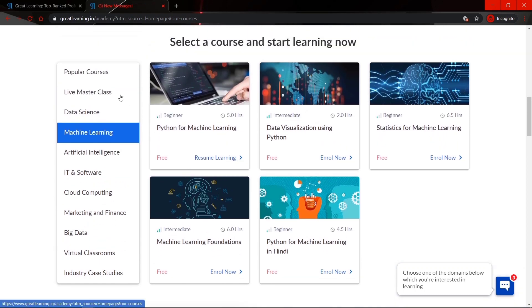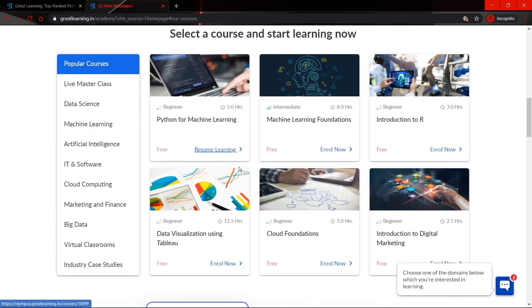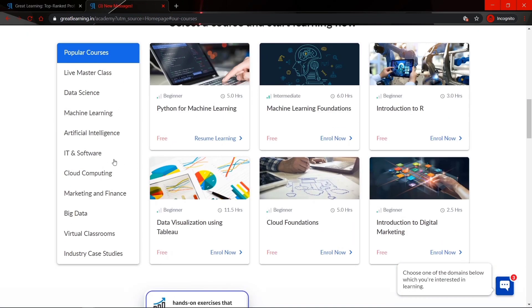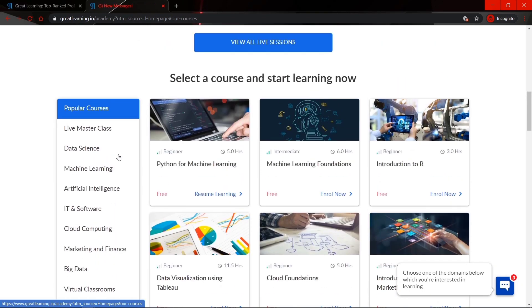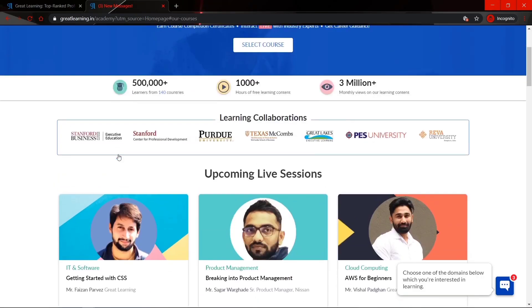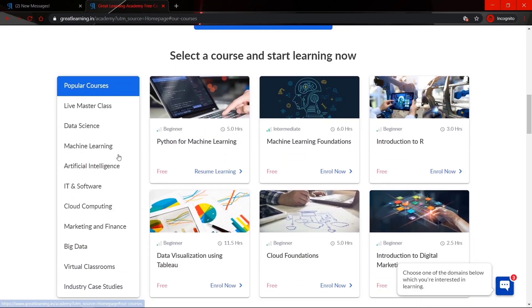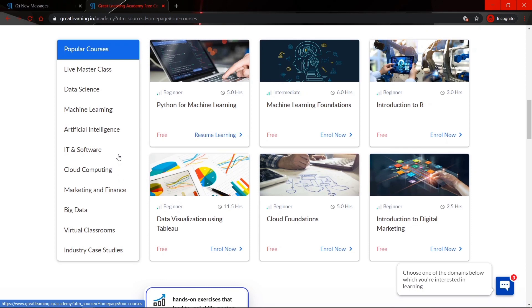Almost all the courses here are absolutely free along with certifications. All courses are available to explore on the Great Learning website. These courses have been made available through huge partnerships and collaborations with many good universities in and around the world. Take some time, visit the website, and choose at least one course of your interest to enhance your skills and get certified.